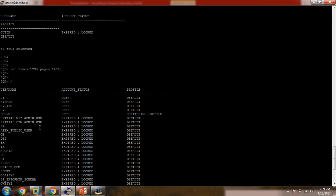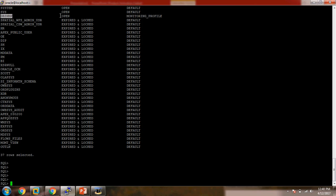We will be discussing the DBSNMP user, which is the most important user account from the perspective of database monitoring. Whenever you have OEM configured in your organization for monitoring, the DBSNMP user account plays an important role. If you find that monitoring is disabled for a particular database, the first action is to check whether the DBSNMP account is locked or open. In my scenario, DBSNMP is already open and the profile is MONITORING_PROFILE.